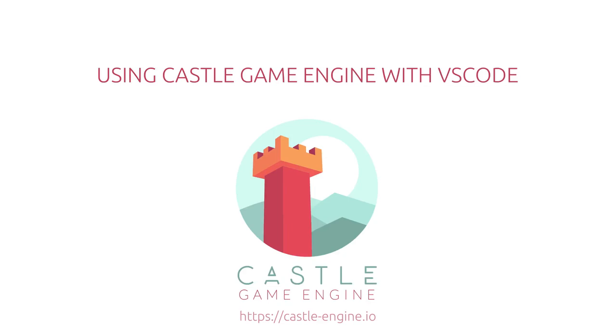Hello, I'm Andrzej from the Castle Game Engine team and today I'll show you how to use Castle Game Engine with Visual Studio Code as your code editor using our new extension that highly improves workflow and adds many new possibilities.